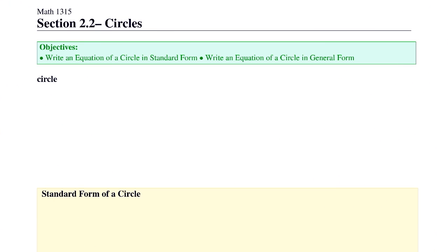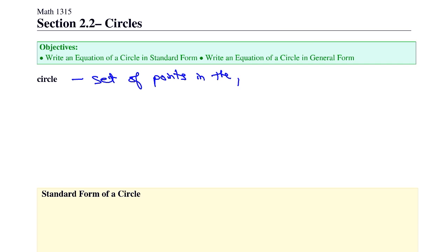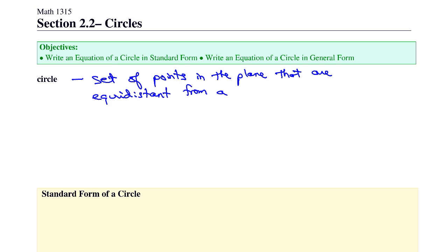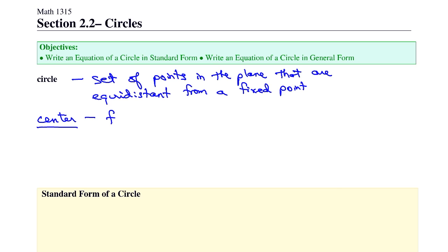In this section, we're going to look at circles. First, we'll write an equation of a circle in standard form, and then write the equation of a circle in general form. So first off, what's the definition of a circle? It's the set of points in the plane that are equidistant from a fixed point, and that fixed point is the center, and the distance that everything is the same distance from is the radius.